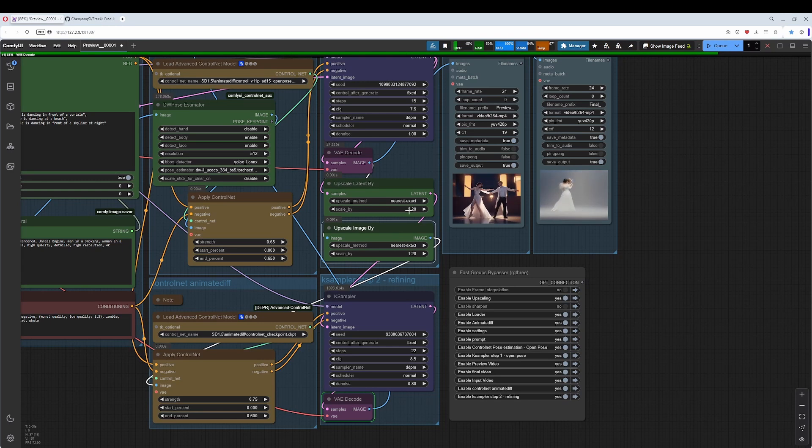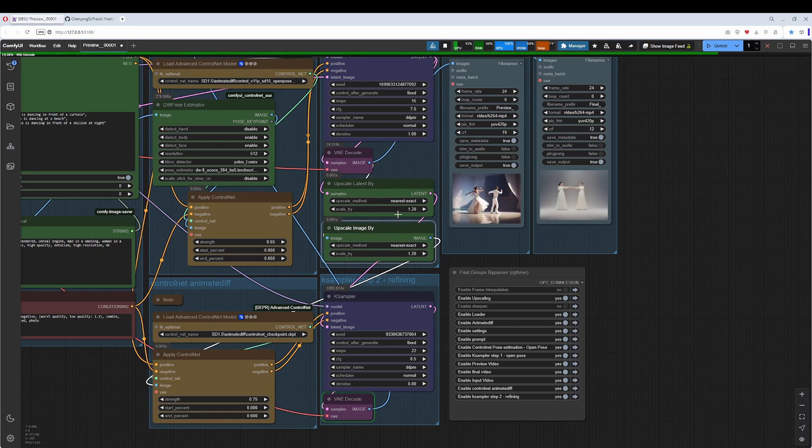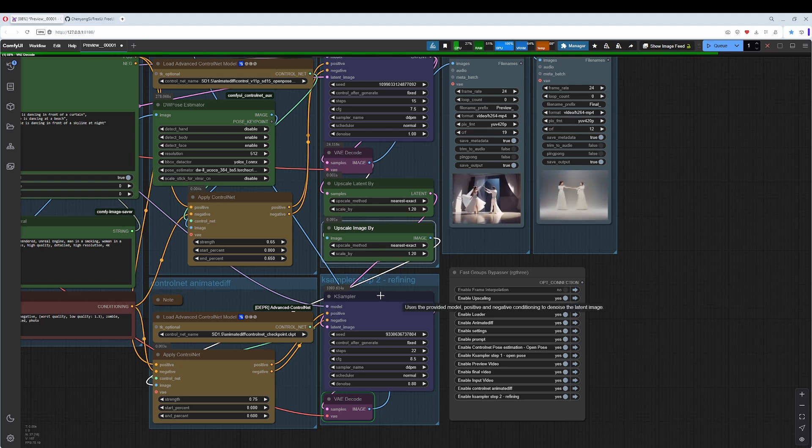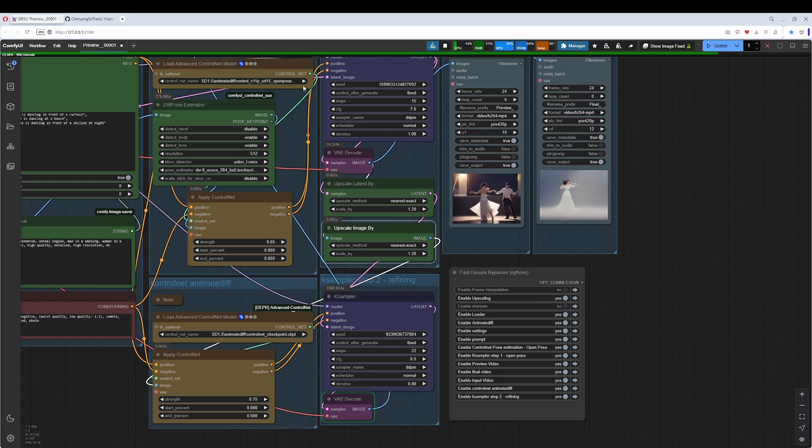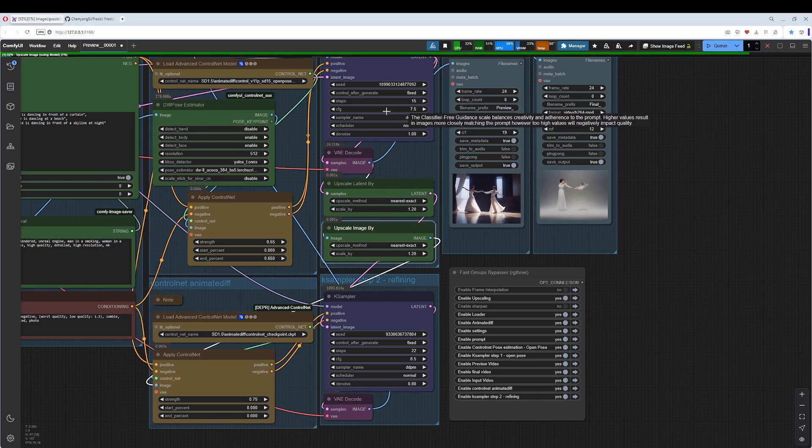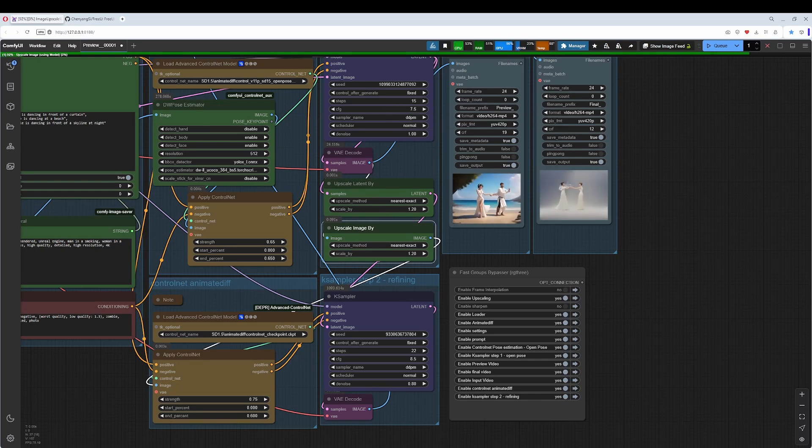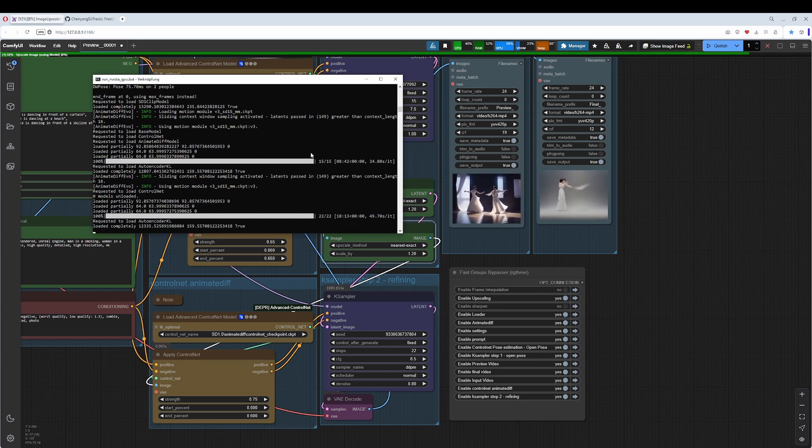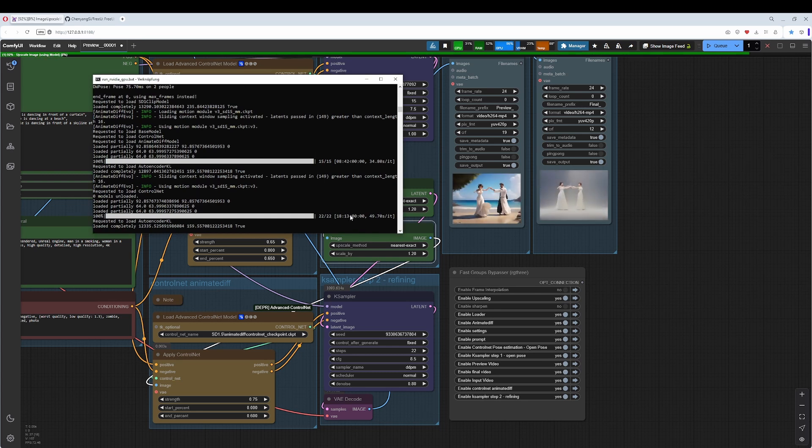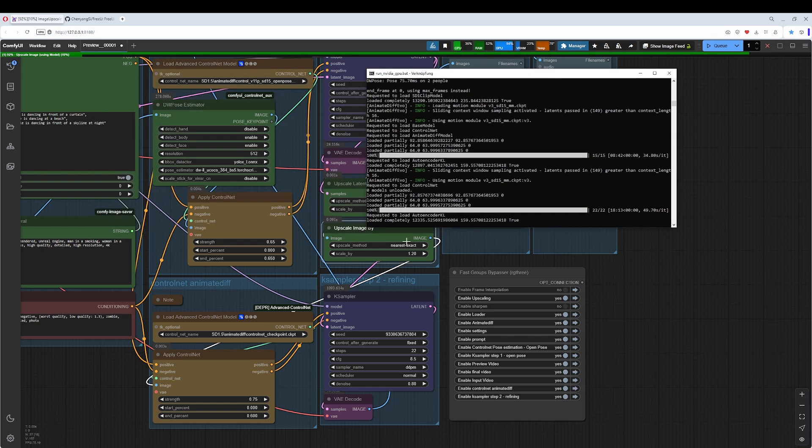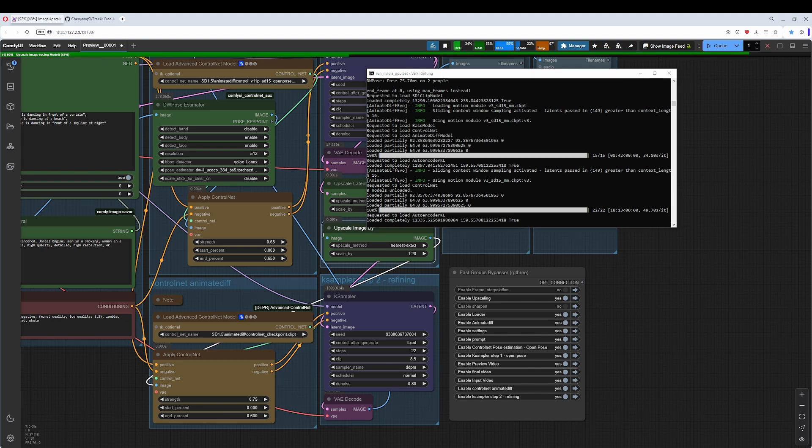Don't go too high here. You pay this upscaling by an extra amount of lots of time, since you have a second KSampler instance running. And the first instance already uses around 8 minutes. Just to compare here. 8 minutes for the first instances and more than double of the time, just by increasing the size by factor 1.2.